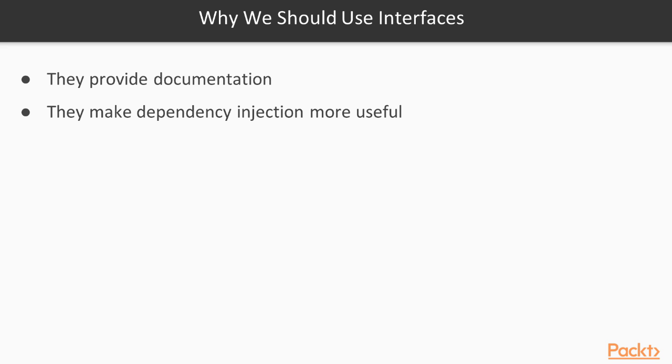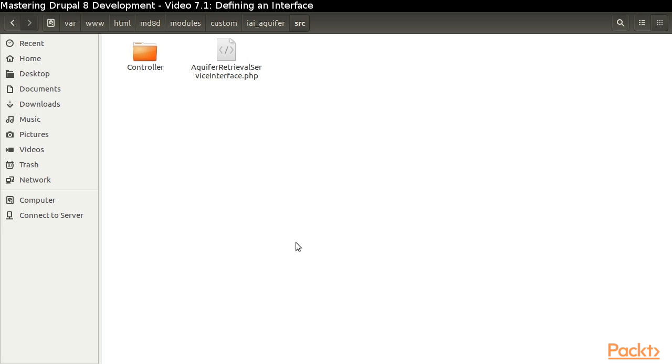Two reasons to use interfaces are: the interface serves as useful documentation, and the interface makes dependency injection possible. Let's take a look at an actual interface so that we can see how it serves as documentation.